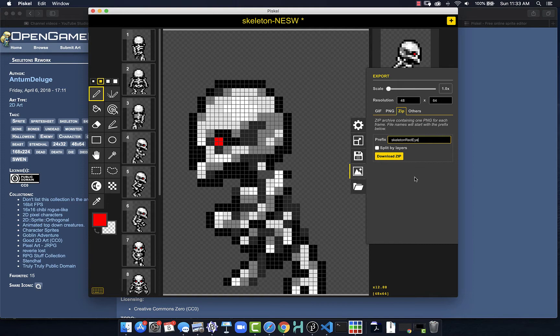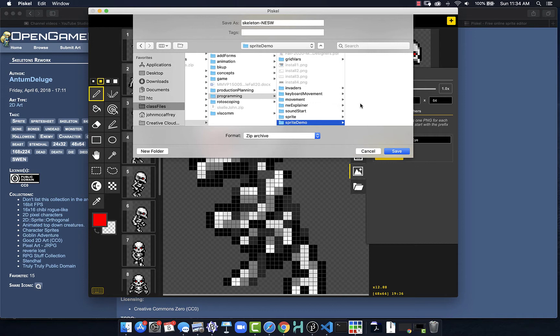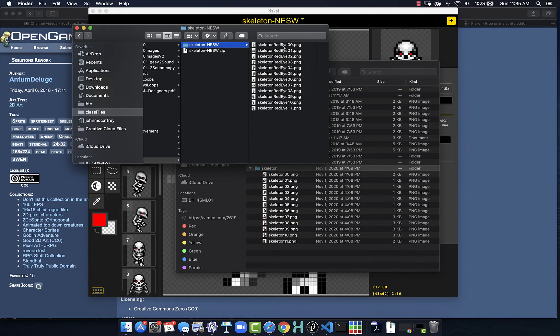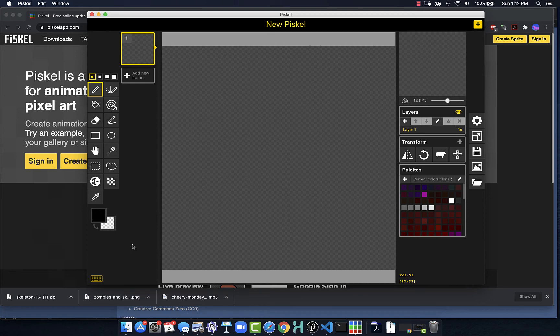It's possible we would want our layers to be split into individual graphics so we could control them independently through code — that might be something in a more advanced project. But for right now we don't need to do that. I'll click download zip, decide where it's going to save, and put it into a folder called sprite demo. Eventually we'll put it into our assets folder once we have our code sketch ready. After saving, navigating to that folder and expanding the zip, we now have each one of our frames of the animation as a separate PNG file ready to animate with our programming code.